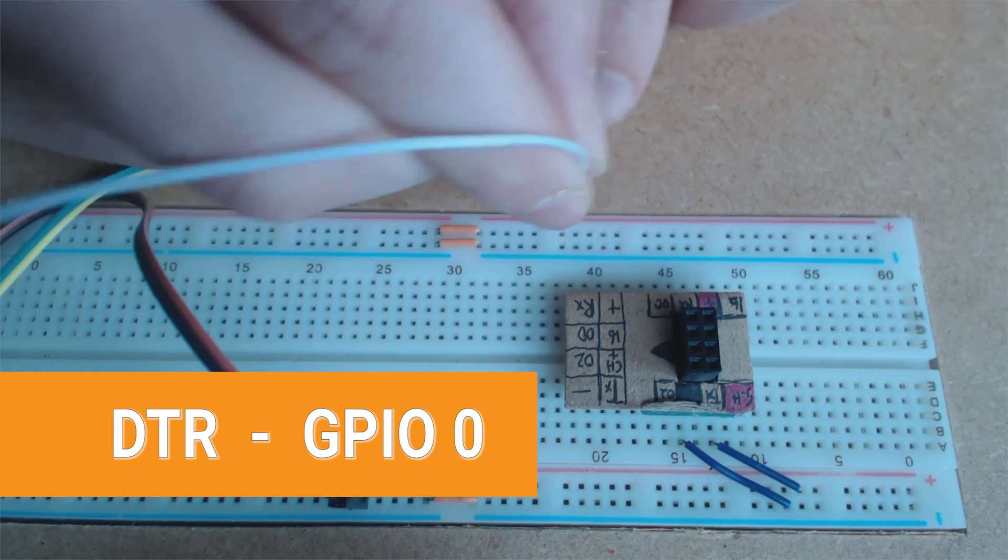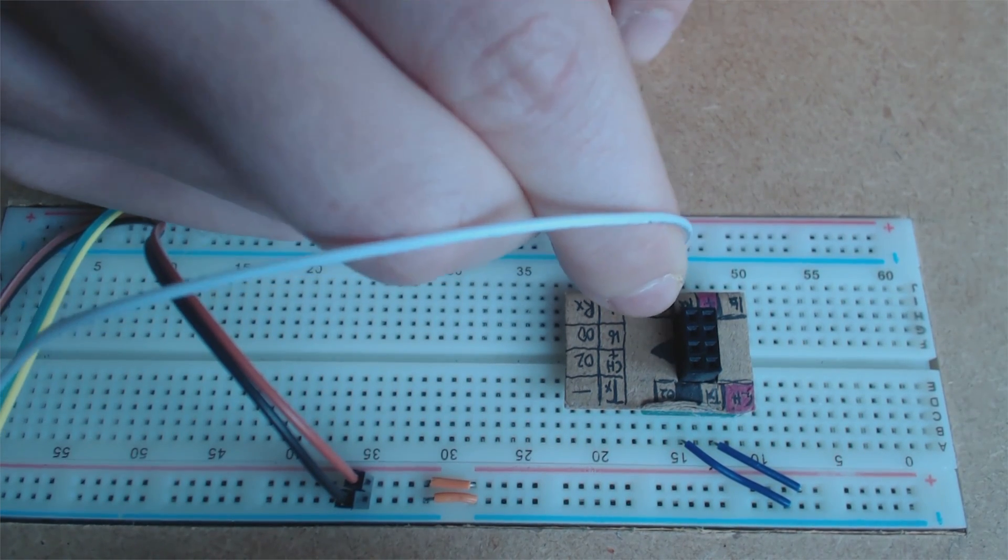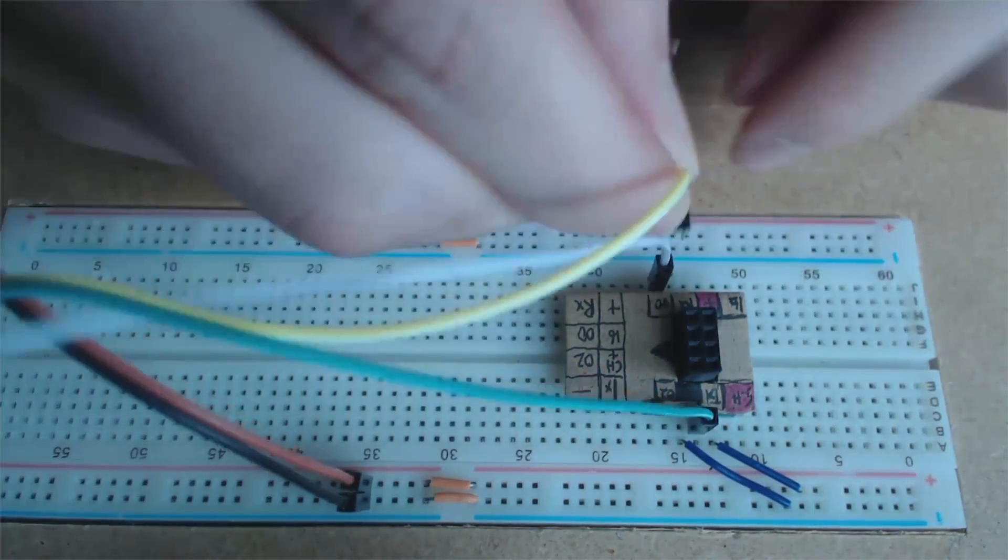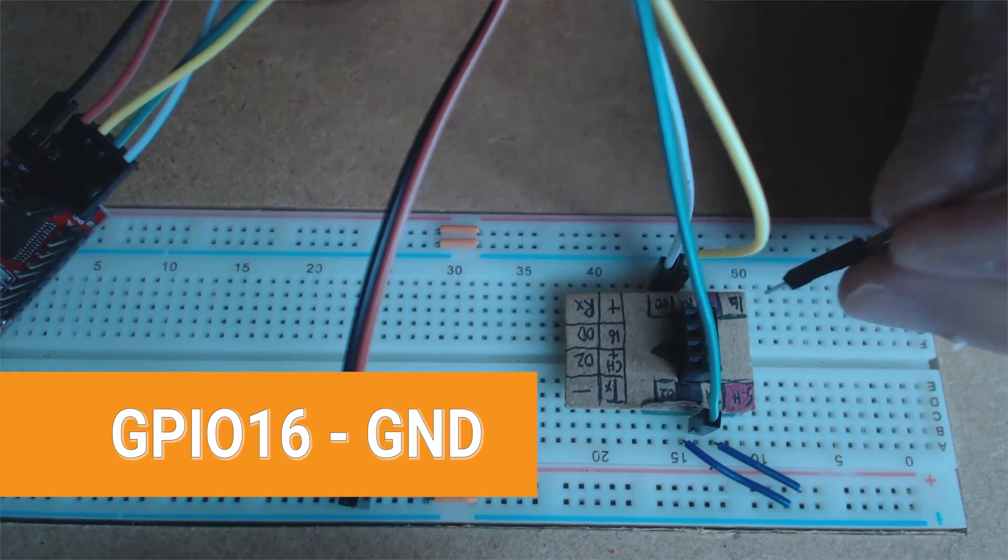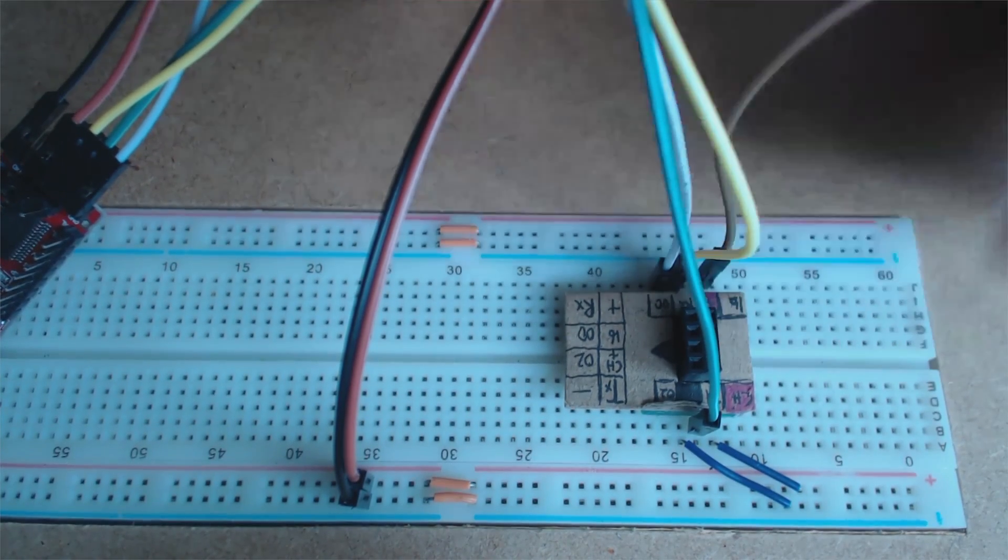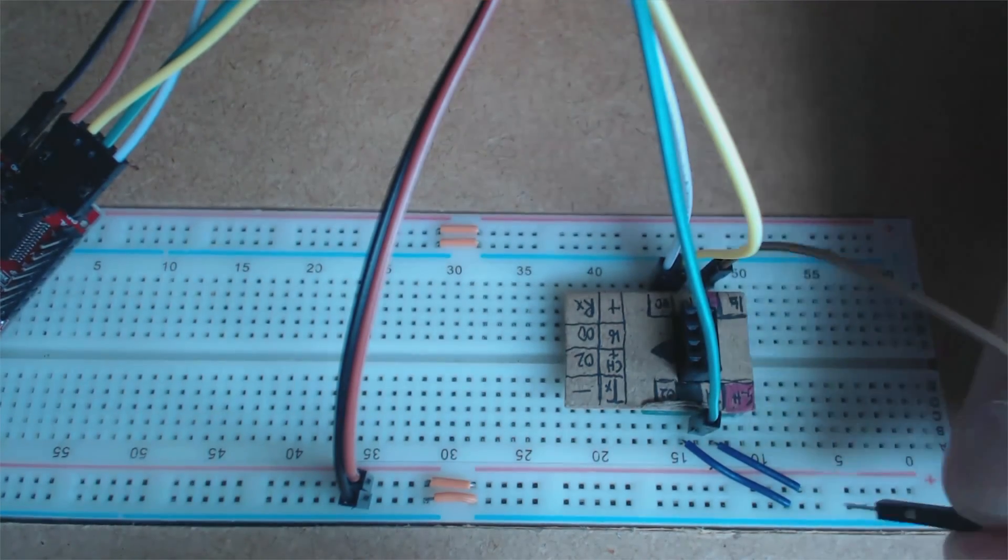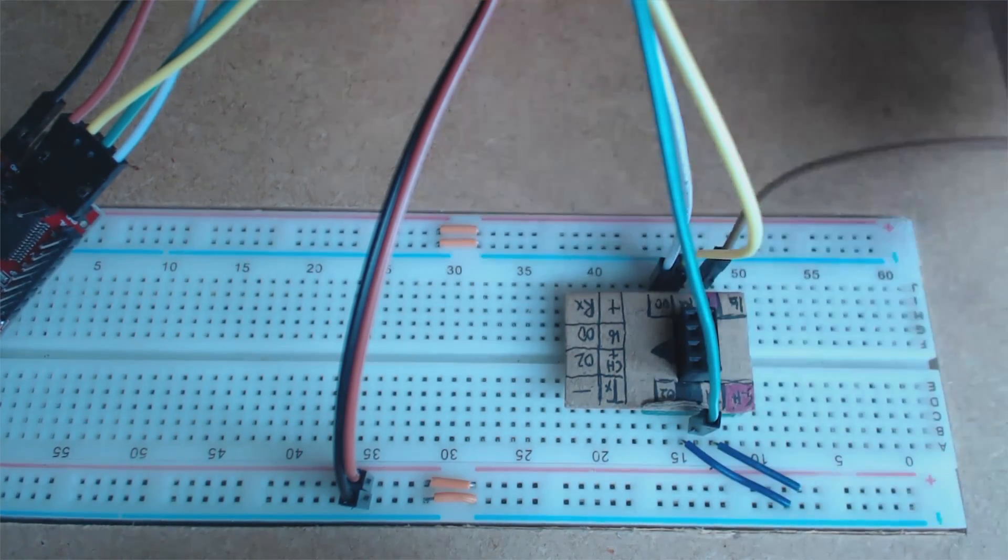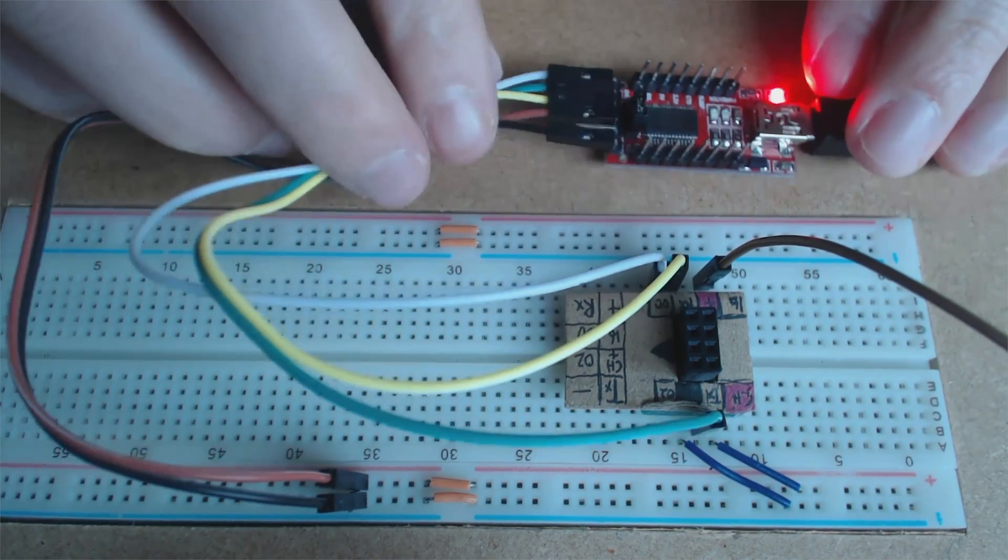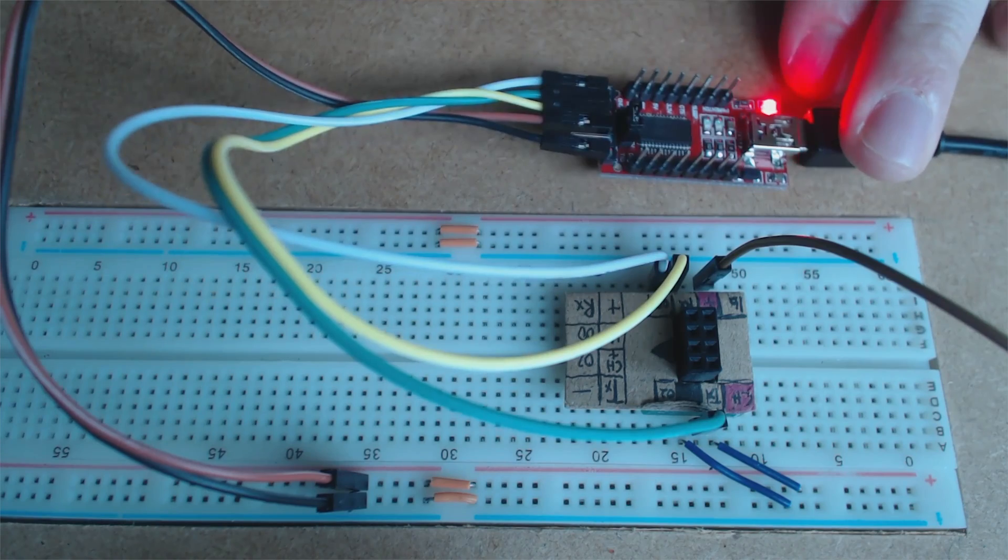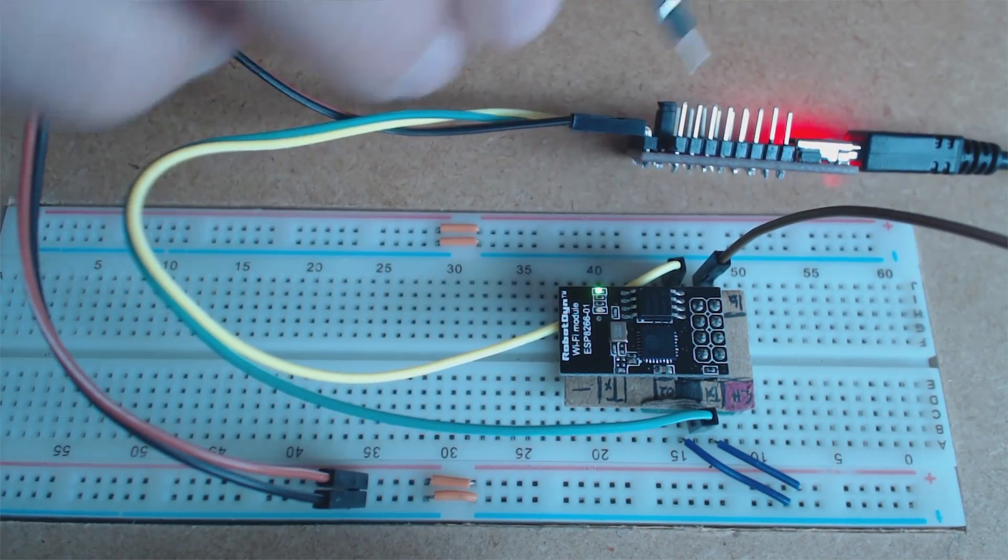Next up it's gonna be DTR to GPIO0, this needs to be grounded. Next TX to RX and then RX to TX. Then it's GPIO16 but don't connect it to the ground just yet, we're gonna use it to reset it. All you have to do is just attach the ground to reset it like this and that's pretty much done. And just connect the power and that's all.